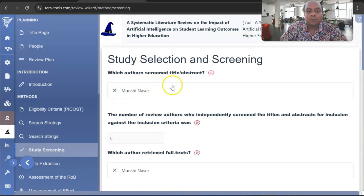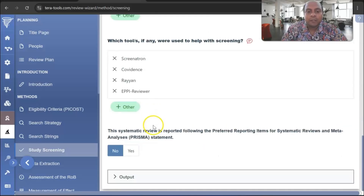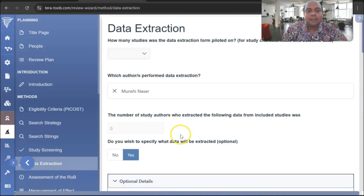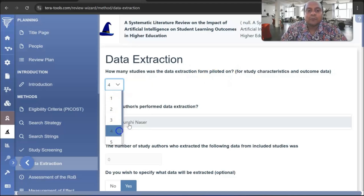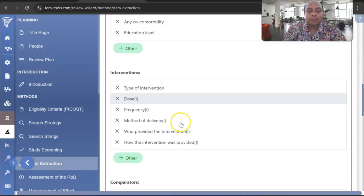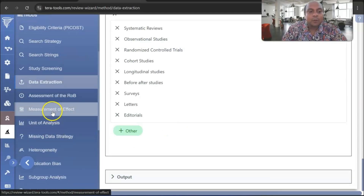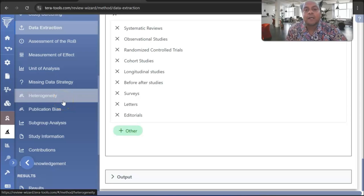Then there is Study Screening, where you can record how many review authors screened the studies and how many authors reviewed the full text. After that, you go to Data Extraction. You can record how many studies were piloted — for example, four studies as a pilot project — and enter the values. You can also include primary or secondary data. Additional fields cover measurement units, unit of analysis, missing data, and heterogeneity, which are all part of the meta-analysis.